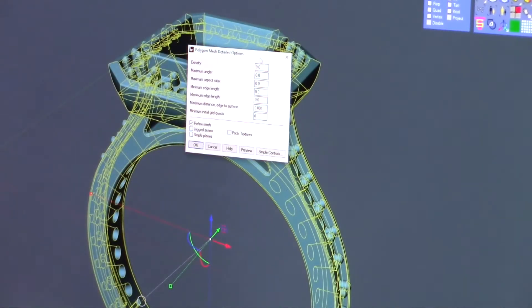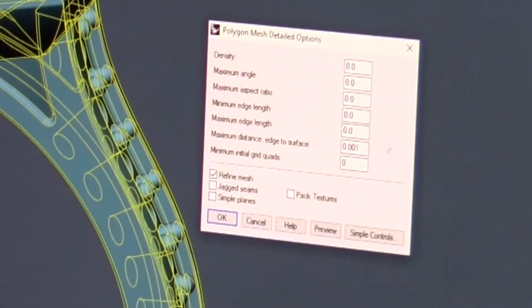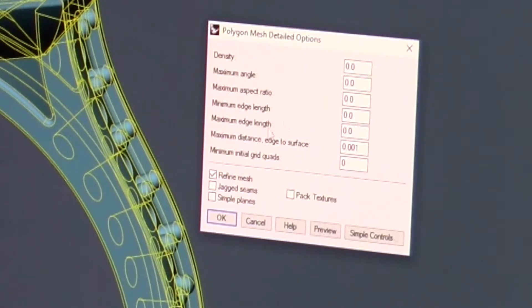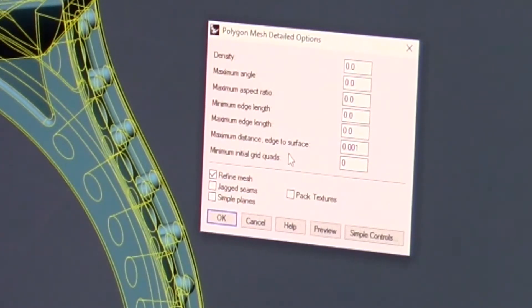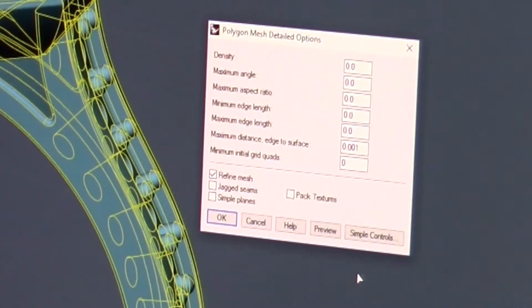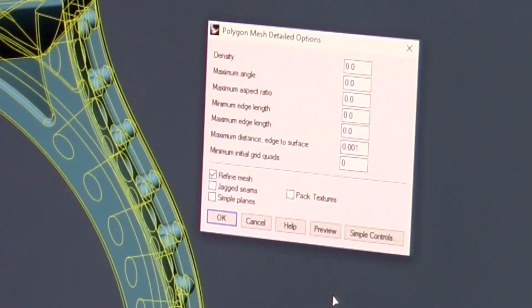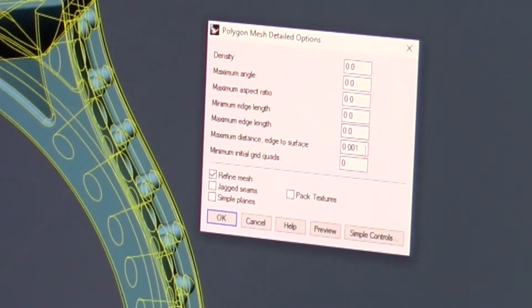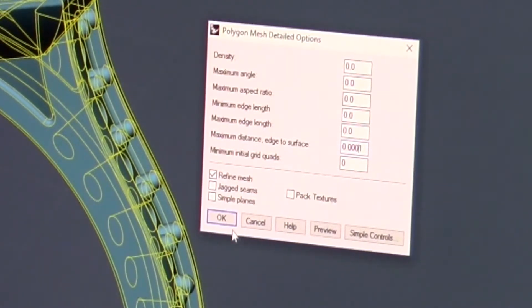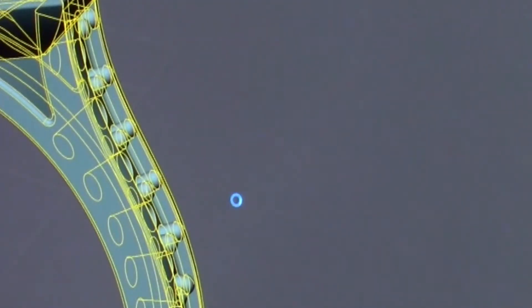Now in Rhino, we get a pop-up. Here, it asks us for density, maximum angle, aspect ratio, edge length, maximum edge length, maximum distance, edge to surface, and minimum initial grid quads. It's how you set this up that will determine how heavy this file is. What we're going to do now in file number A is we're going to create a very heavy file. So we're going to export this. And you'll notice how much time it's taking for the computer to do all the calculations in order to export this file.